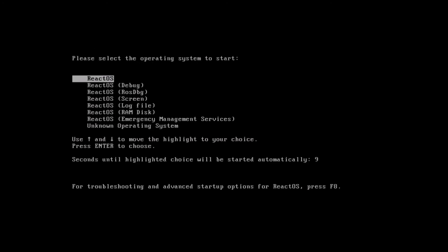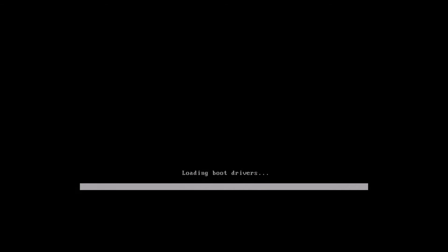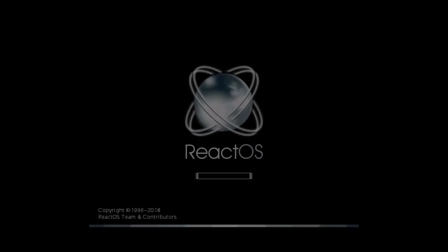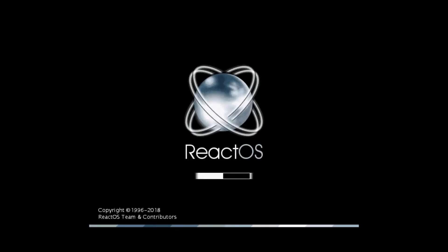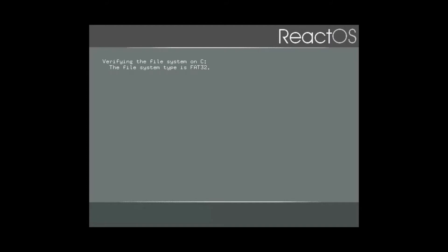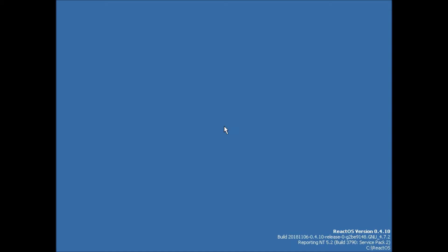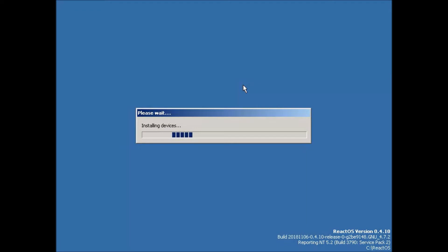We're now booting off the hard drive into ReactOS. You can either hit enter or patiently wait for the countdown. And now we see their graphical logo. So that's a good sign that things are going well.